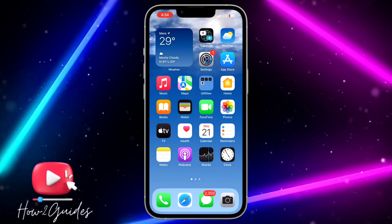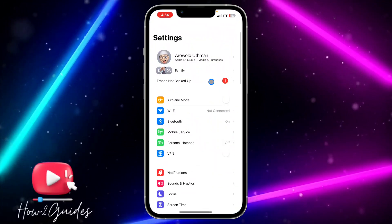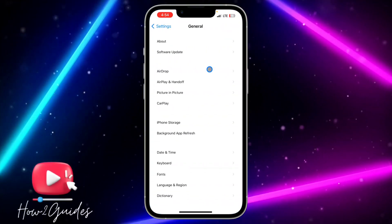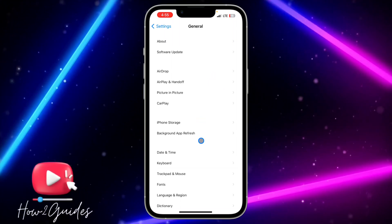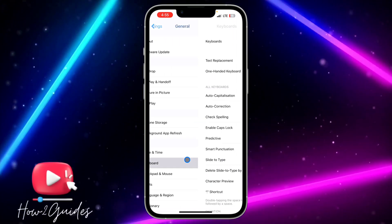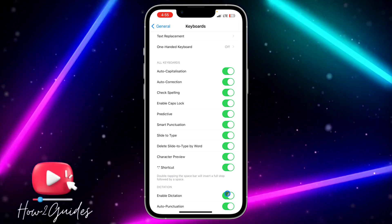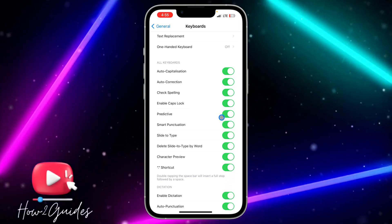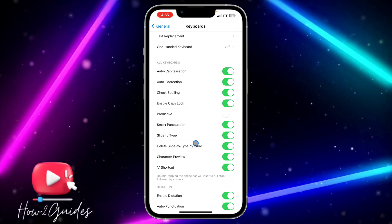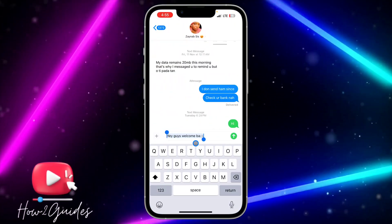Head over to your Settings and scroll down to General, then click on General. Click on Keyboard, scroll down and you are going to see the Predictive option. Just toggle off this Predictive option and you are not going to see the predictive text on your keyboard again.